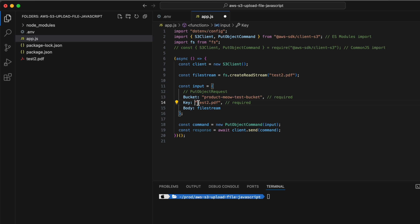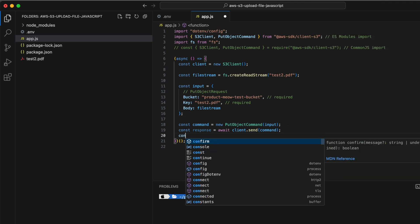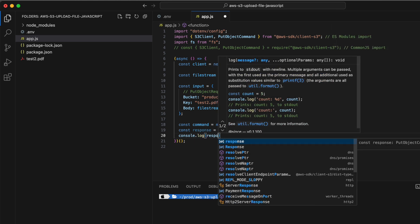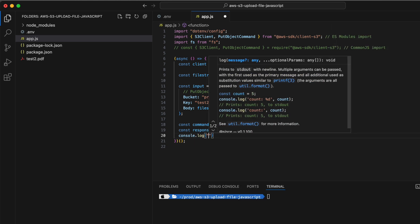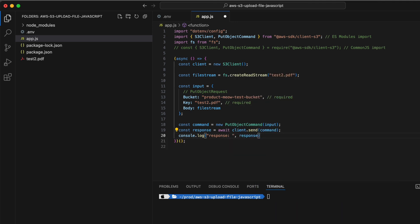For the key, we're going to specify it as test2.pdf for now. Now that everything is set up, let's console.log the response and see whether things are successful. Save the file and run it with node app.mjs.